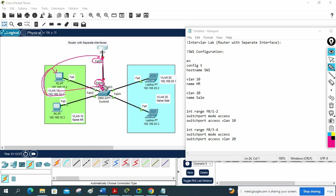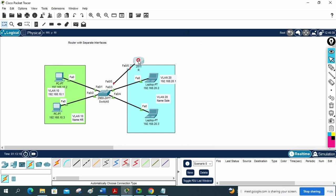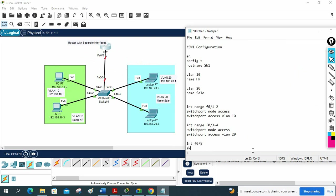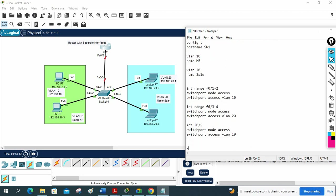I assign the VLAN 10 gateway to this side, so I need to put this switch port as VLAN 10. Then I connect one more cable for VLAN 20. Since I am assigning the VLAN 20 gateway IP to the other router interface, the switch port connecting to it must be in VLAN 20. I write: interface F0/5, switchport mode access, switchport access VLAN 10.